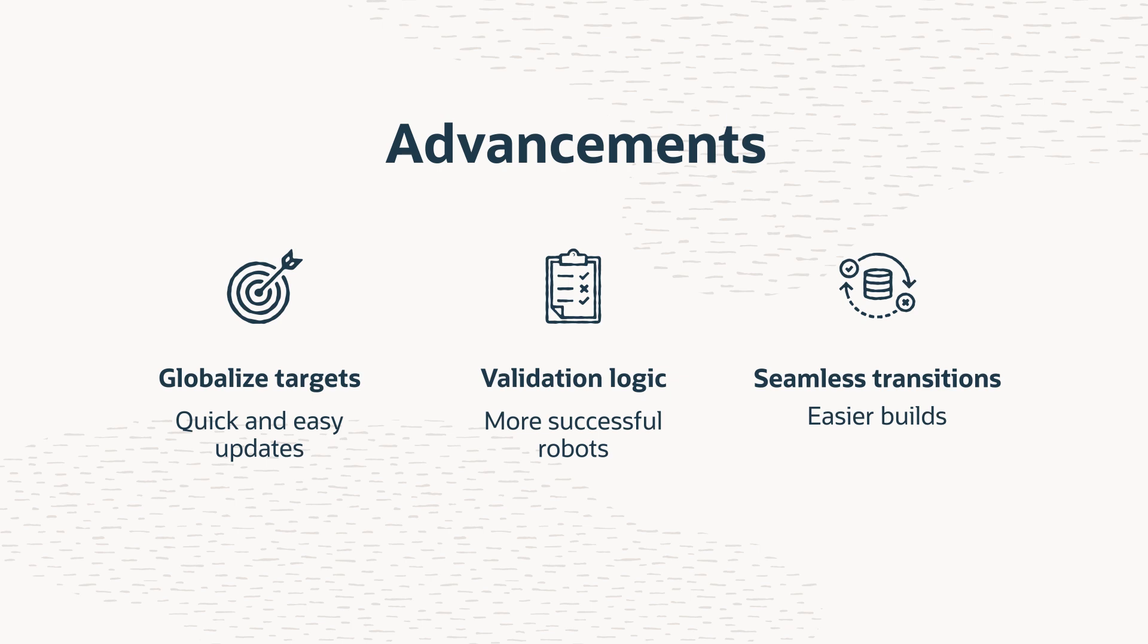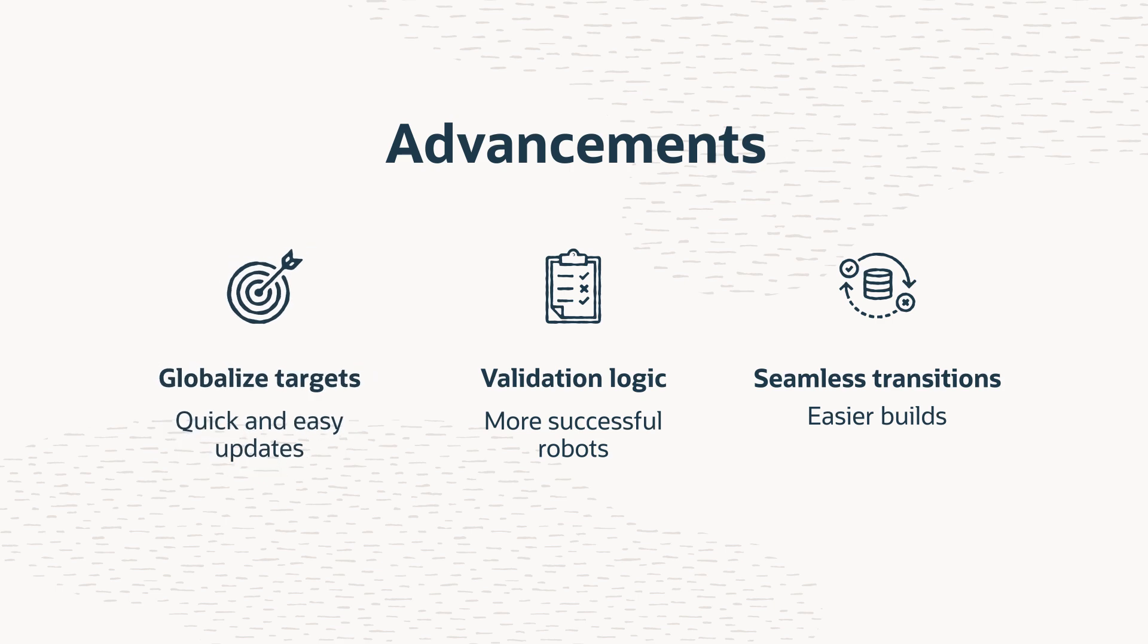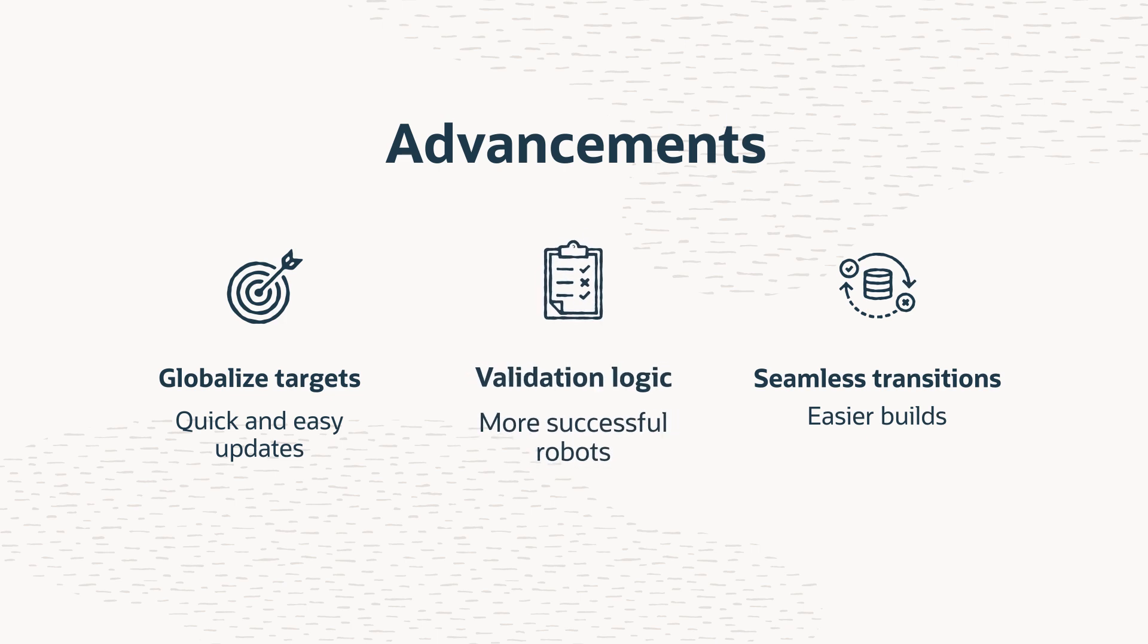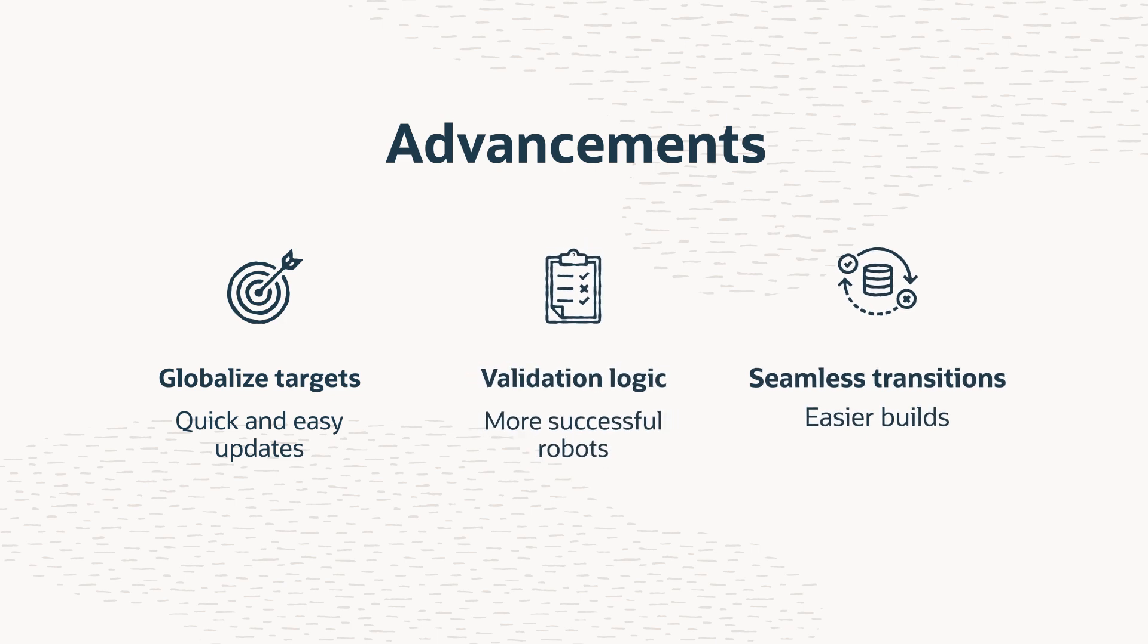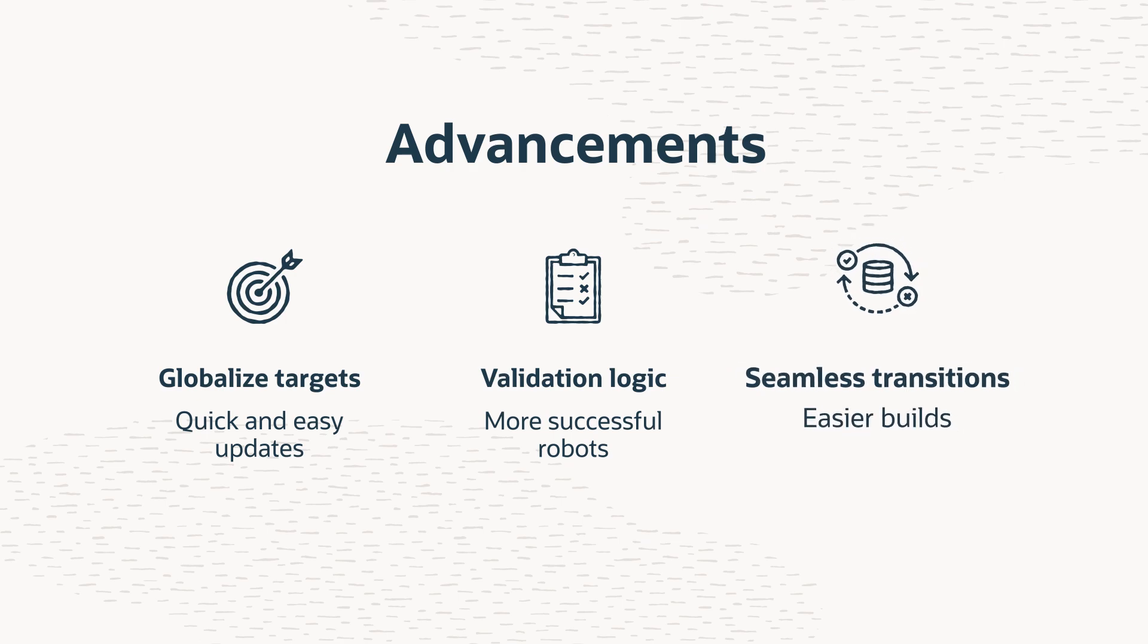The tools include many advanced conveniences. For instance, you can globalize the targets in the user interface so you can update them quickly and independently from the robot. The tools automatically add pre-validation logic to make sure that the robot runs successfully. And of course, you can seamlessly move between the recorder and low-code tools while building a robot.